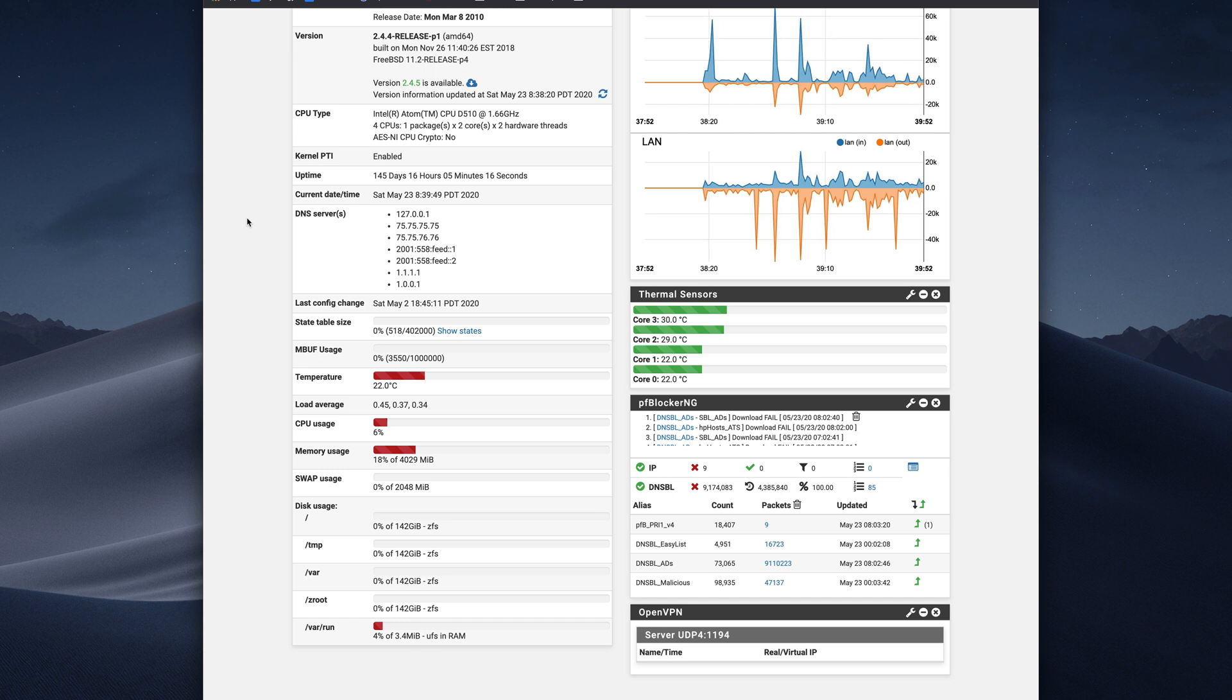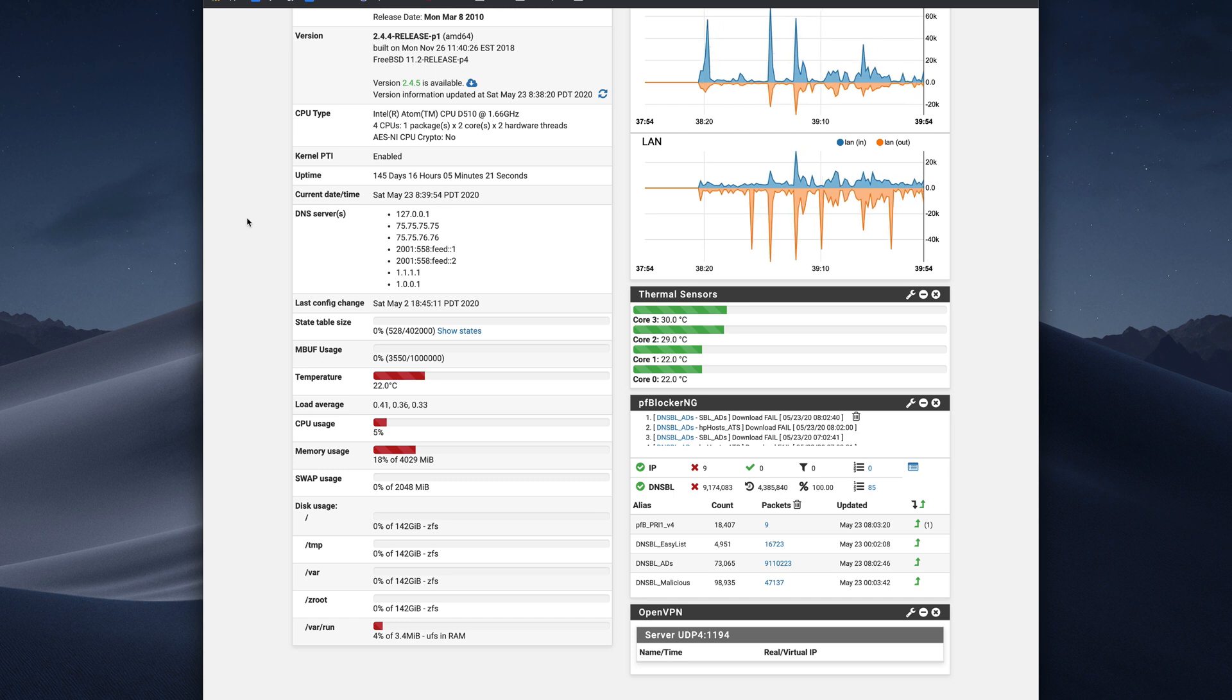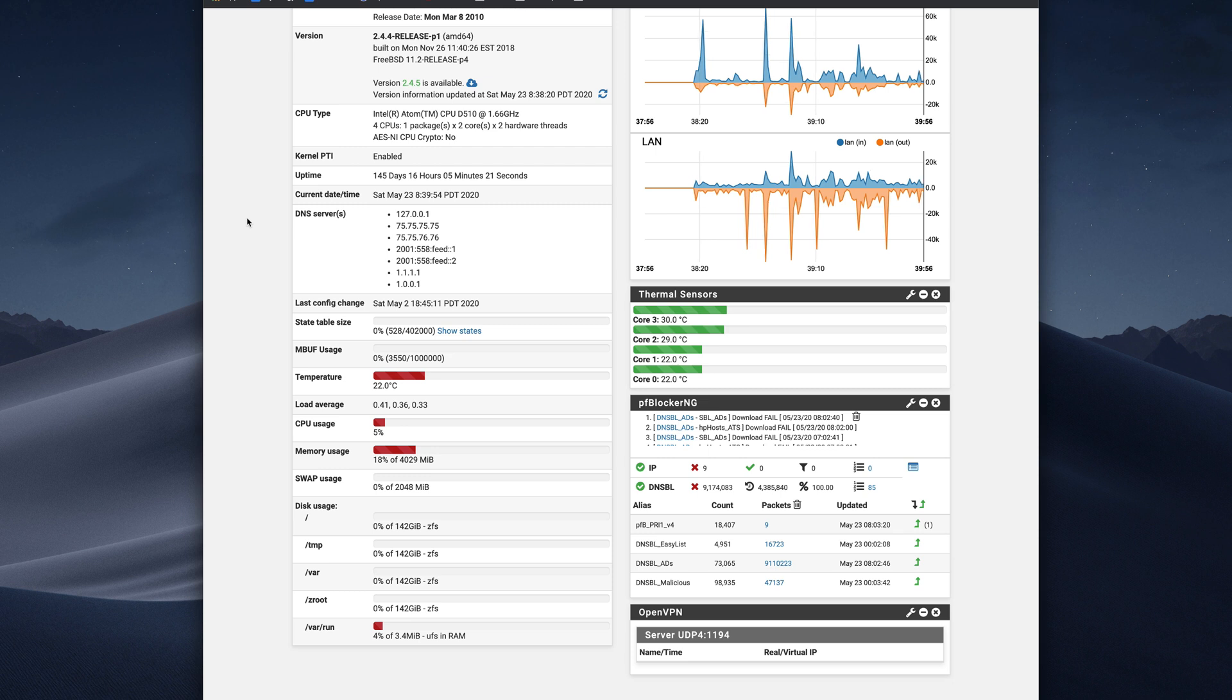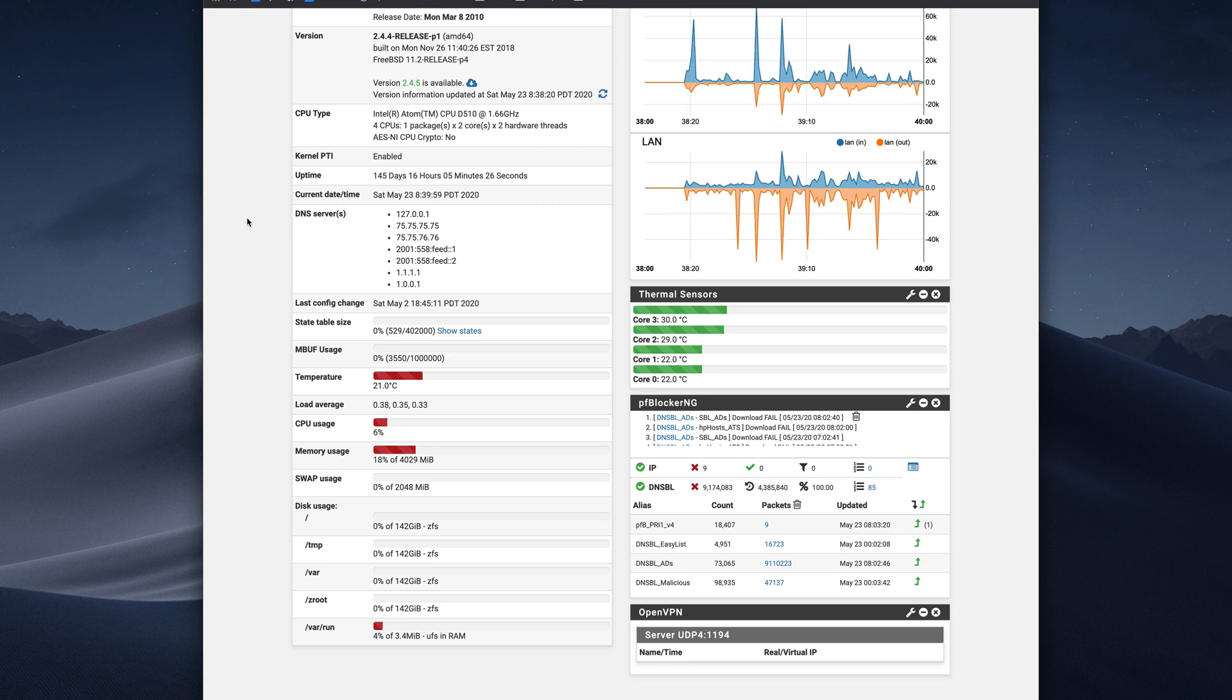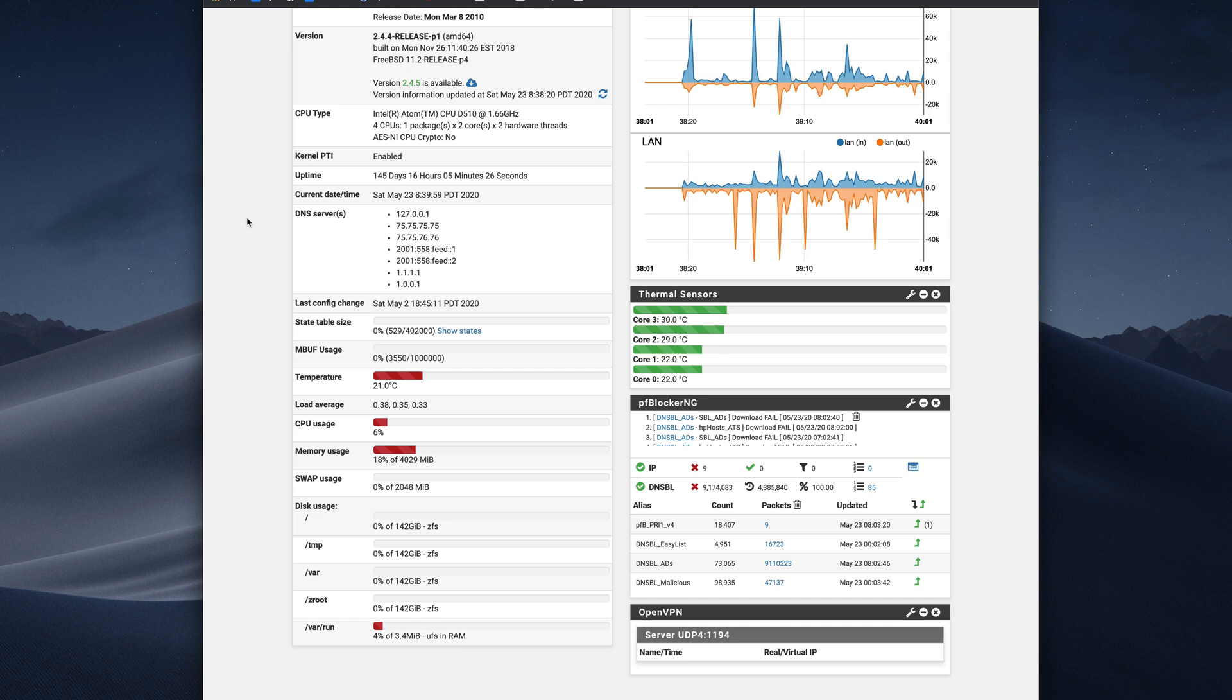So I want to show you how to block ads from the network side, which will apply to every single device on your network. And this is through PFBlockerNG, a package that you can install on your PFSense router.